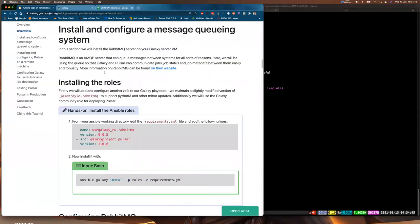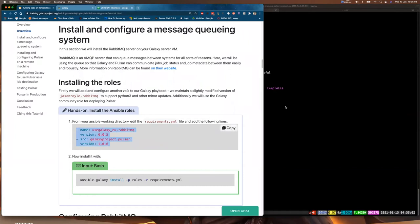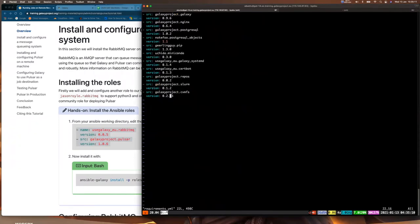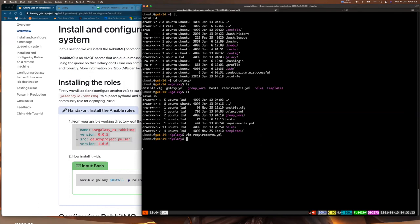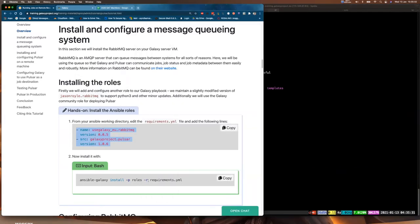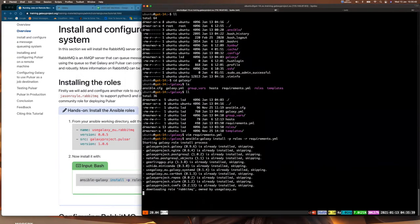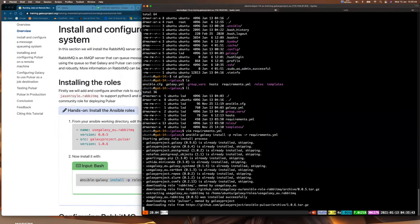The first thing we need to do is install a couple of roles. For this tutorial we're going to use the useGalaxyEU.rabbitmq role and the galaxyproject.pulsar role. We need to copy those into our requirements.yaml file, then install them into our roles folder using: ansible-galaxy install -p roles -r requirements.yaml. You can see we're downloading two roles, and that's complete.